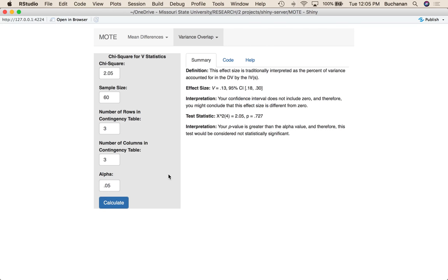It'll give you a definition. V is often interpreted as sort of a variance overlap statistic because it's kind of like a correlation — not perfectly like that, but you can think about it as how much of the variance is accounted for by rows and columns. V here gave me 0.13, and the 95% confidence interval is 0.18 to 0.30.